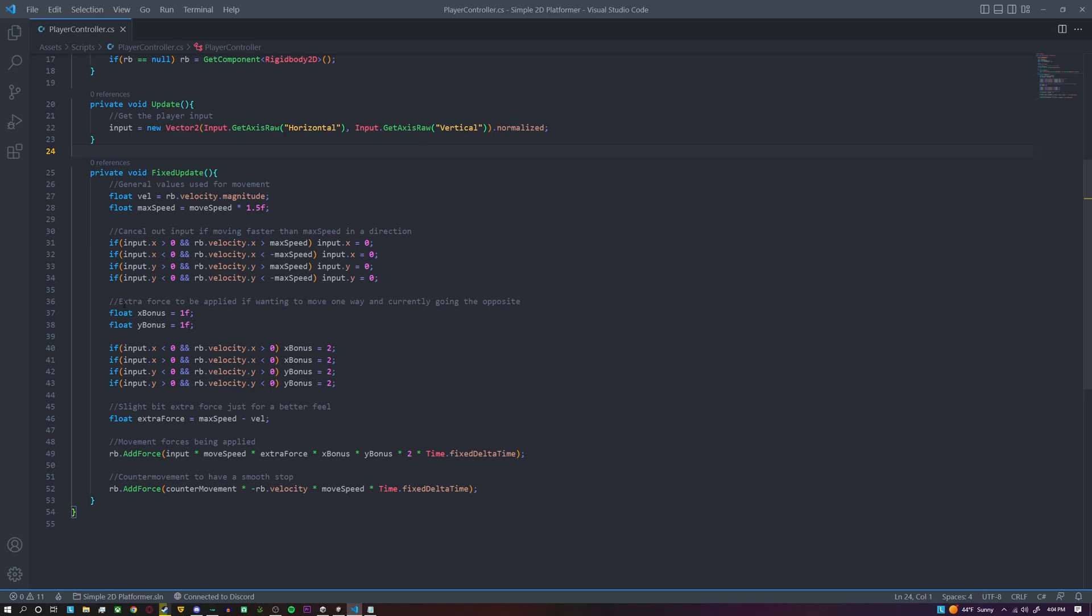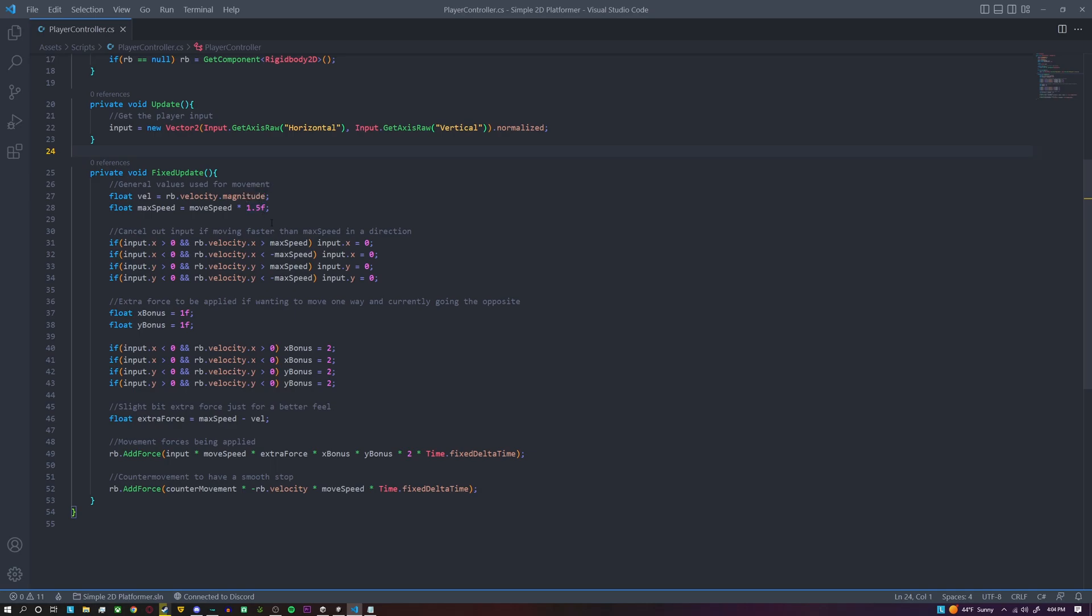So inside of the fixed update, this is where all the calculation stuff actually happens and all the forces being actually applied to the player. So we have a temporary variable for velocity which we'll be using towards the end of the script. And I like to set my max speed equal to our move speed plus basically one half of whatever move speed is.